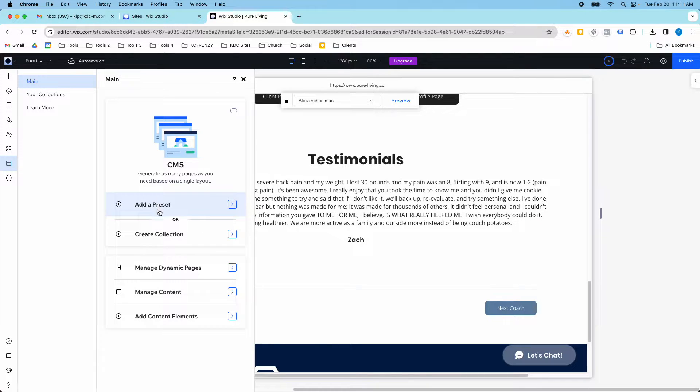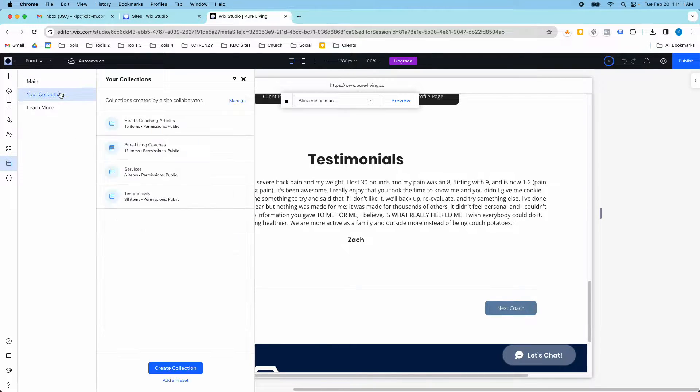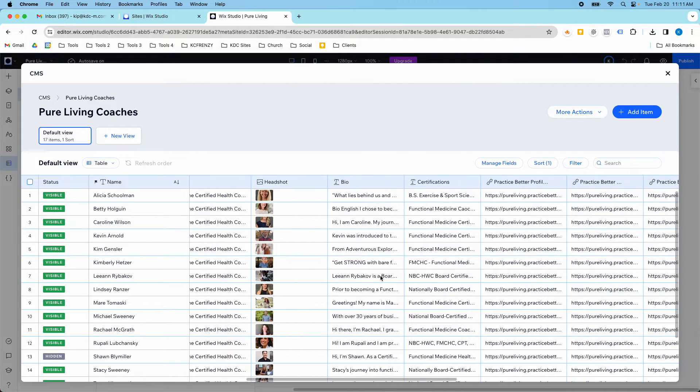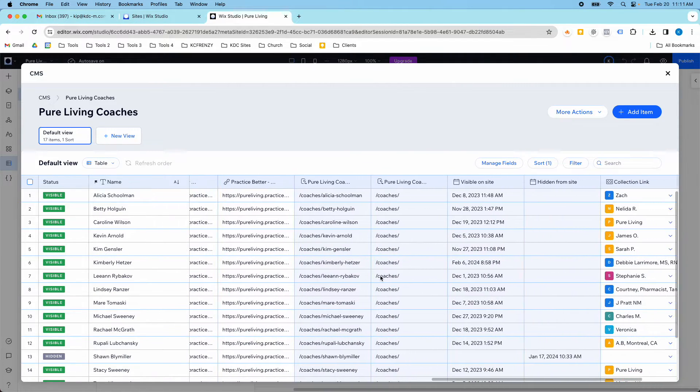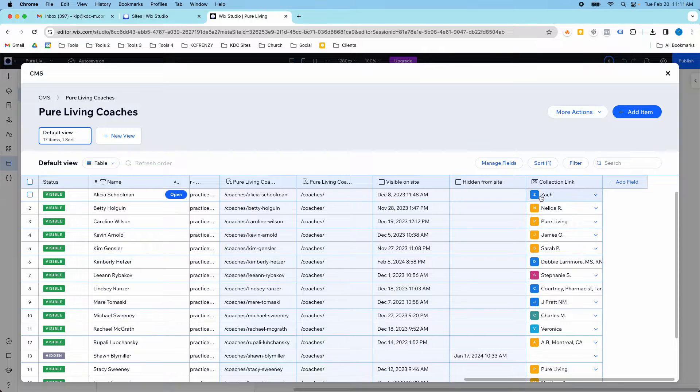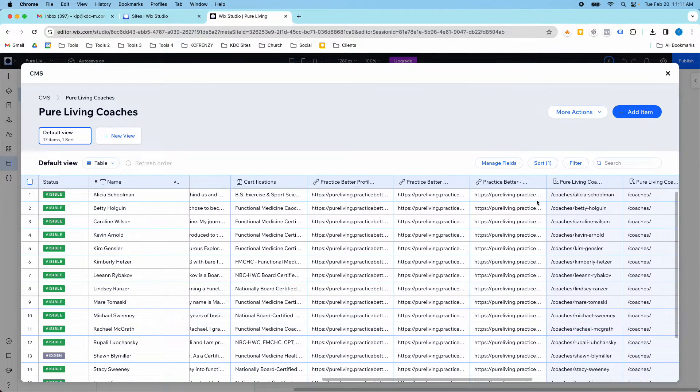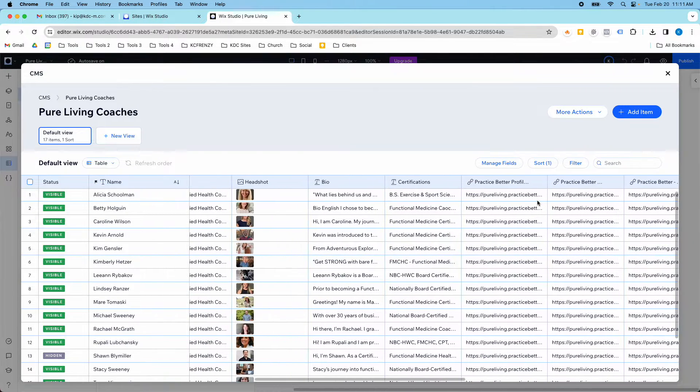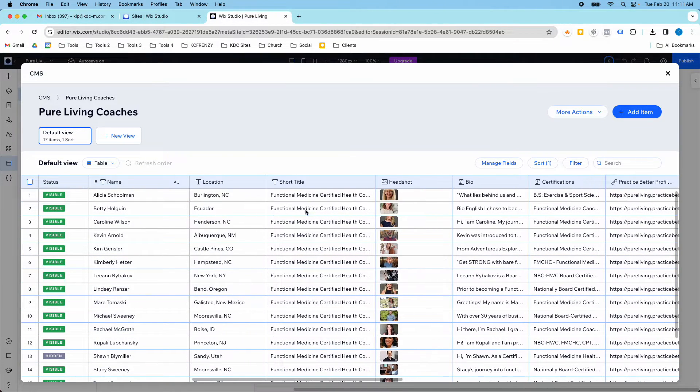So it's pulling in dynamically based on this collection link. And you'll see the name here, Zach. It's also here in the coaches section. This is the link between these two collections. So that's the specific testimonial that goes with the specific coach.